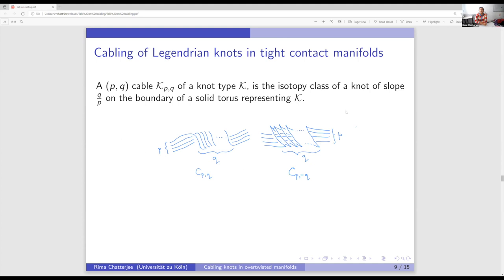Precisely, a PQ cable of a knot type is the isotopy class of a knot of slope Q over P on the boundary of a solid torus that represents the knot type. On the left-hand side is the positive cable pattern, and on the right-hand side is the negative pattern.